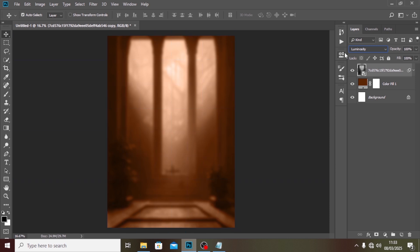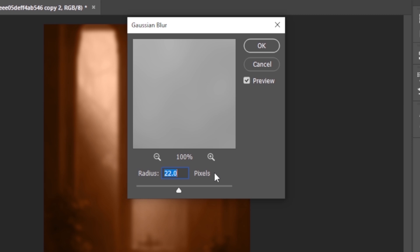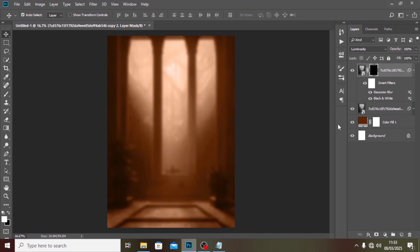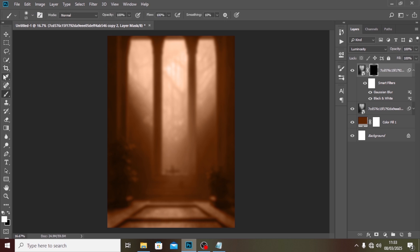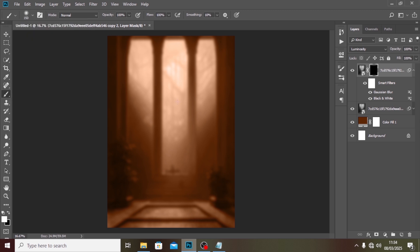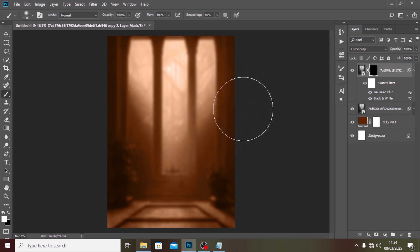We're going to duplicate it with Ctrl+J, then go to Gaussian Blur and set it to seven — click OK. Now hold Alt and click on the mask. Pick your brush, make sure Caps Lock is off, and pick a soft round brush. Increase the size, set the foreground color to white, and brush in this side at 90% opacity.